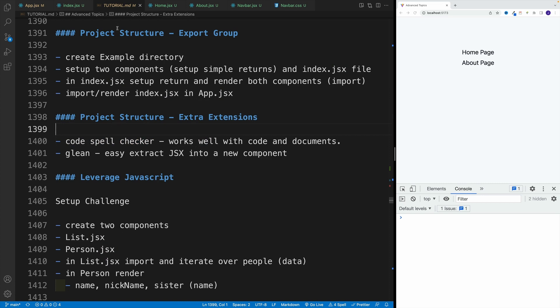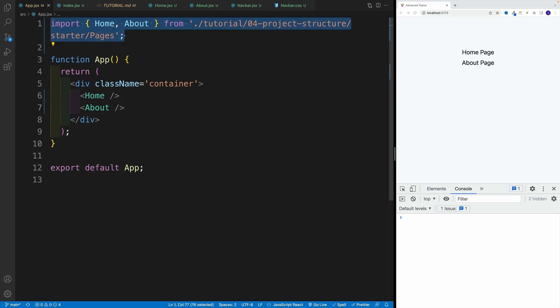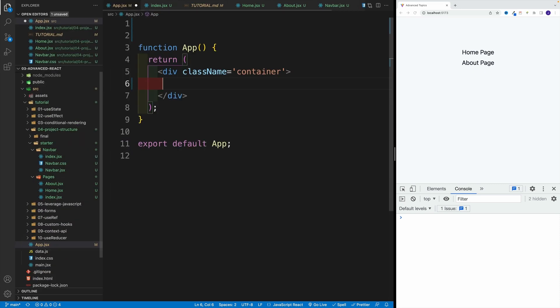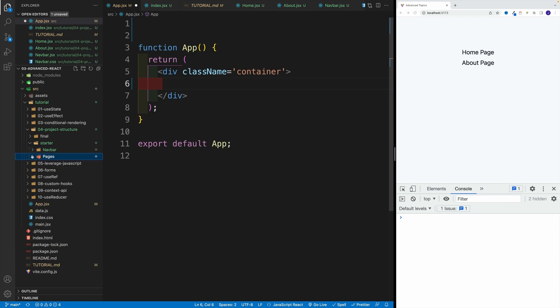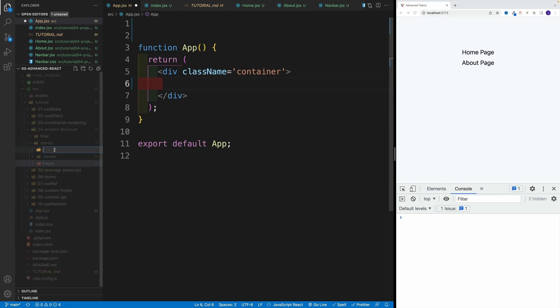So first, let's start with the example directory where we'll take a look at how we can export as a group. First, I want to navigate to app.jsx and clean this up. So I'm going to remove the existing ones, then we want to navigate back and create another folder. In this case, the folder name is going to be example.